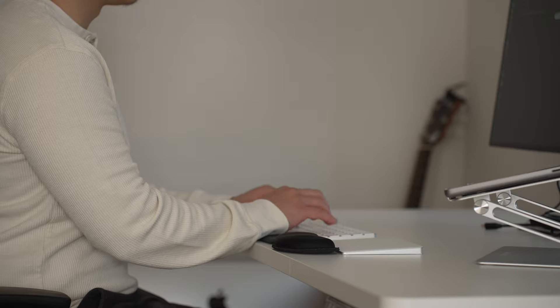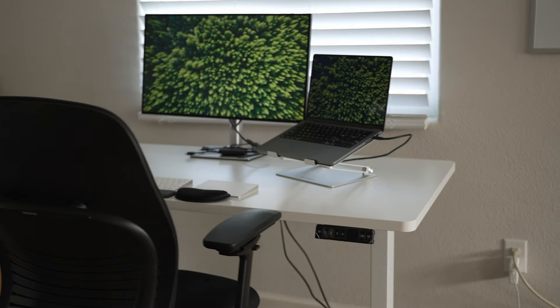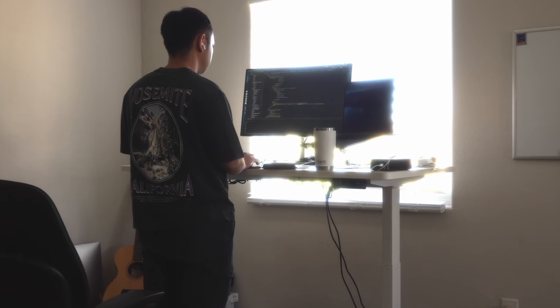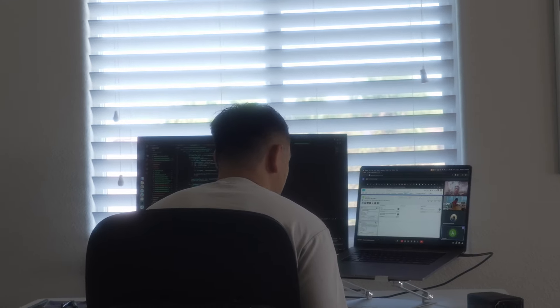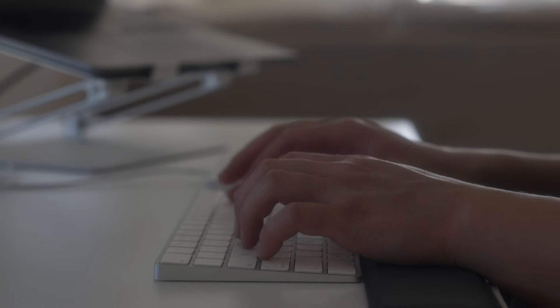As a software engineer, investing in my workspace setup has been one of the best things I've done. Since I'm spending hours on my desk in meetings or coding, I want to make sure that I'm feeling comfortable and not fatigued in any way.